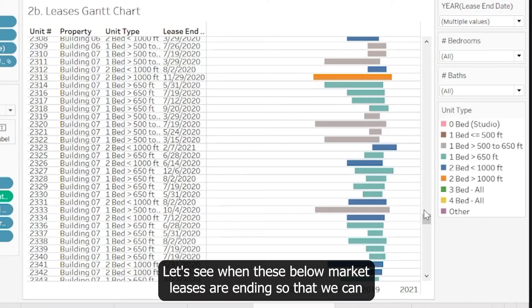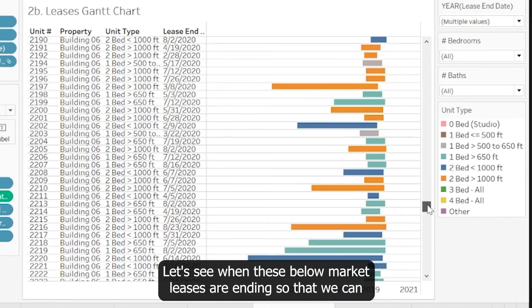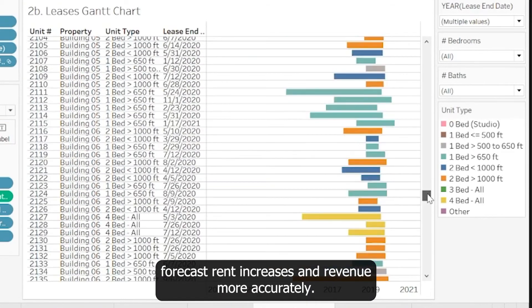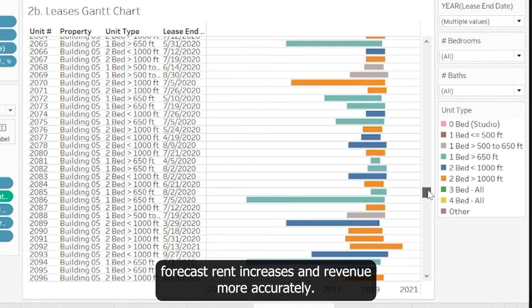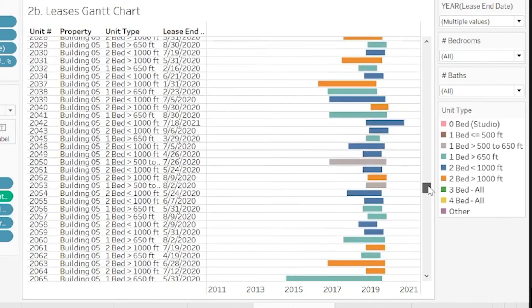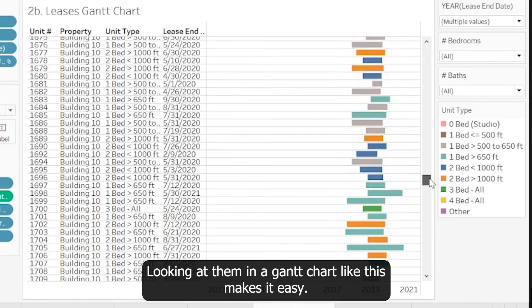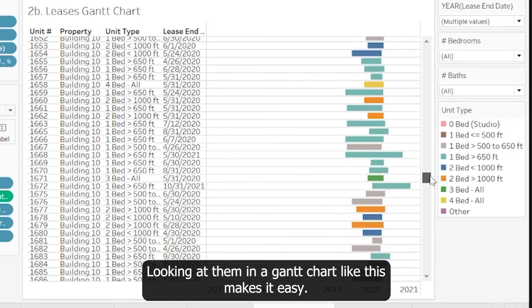Let's see when these below-market leases are ending so that we can forecast rent increases and revenue more accurately. Looking at them in a Gantt chart like this makes it easy.